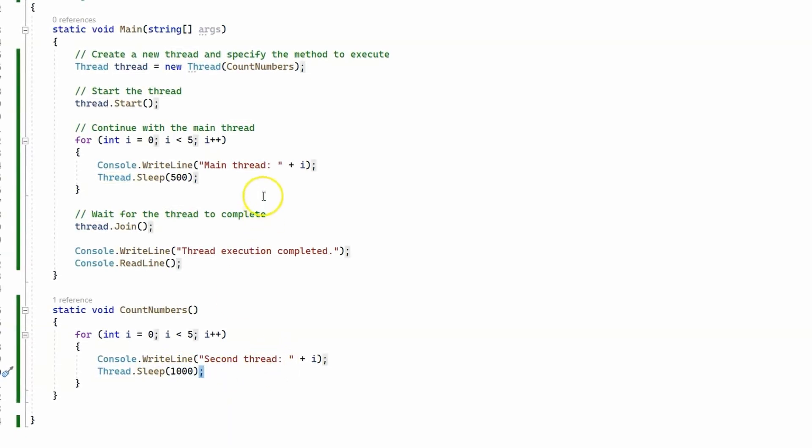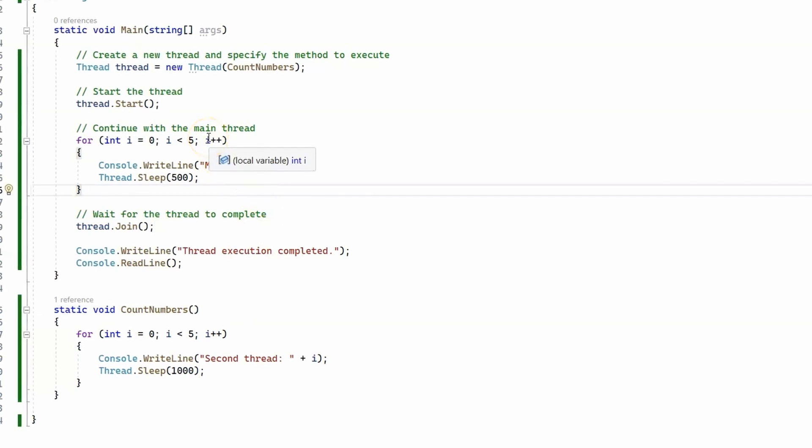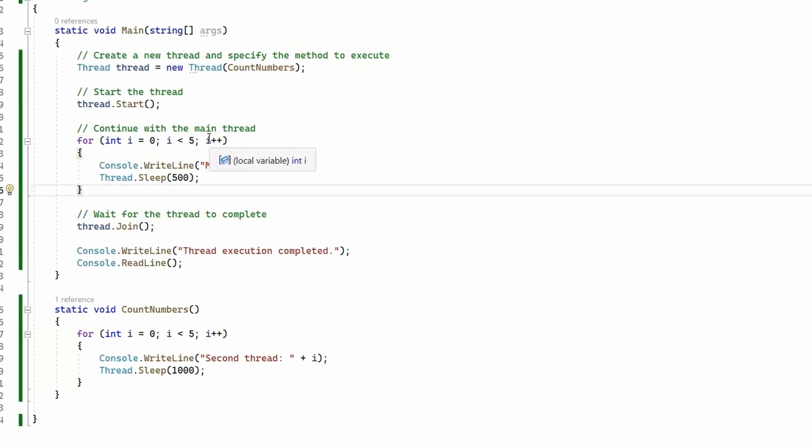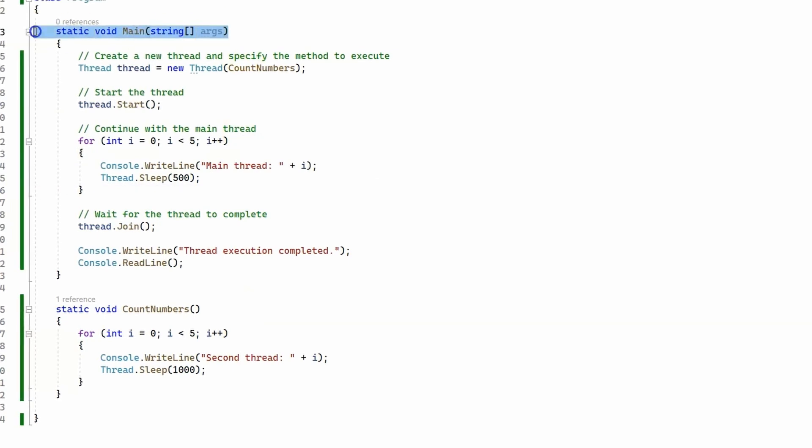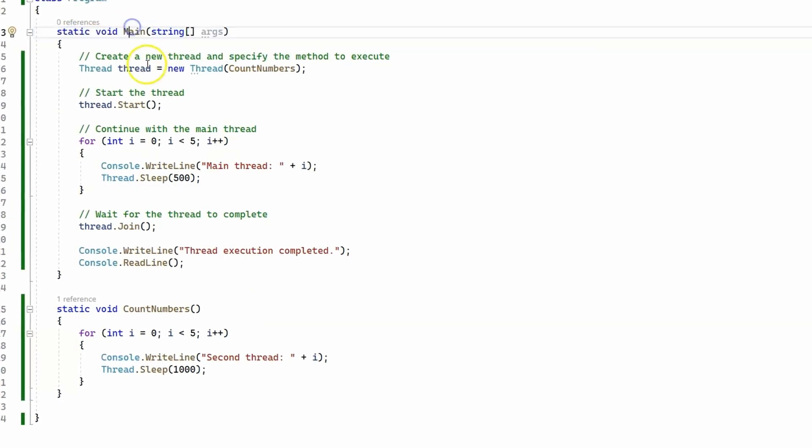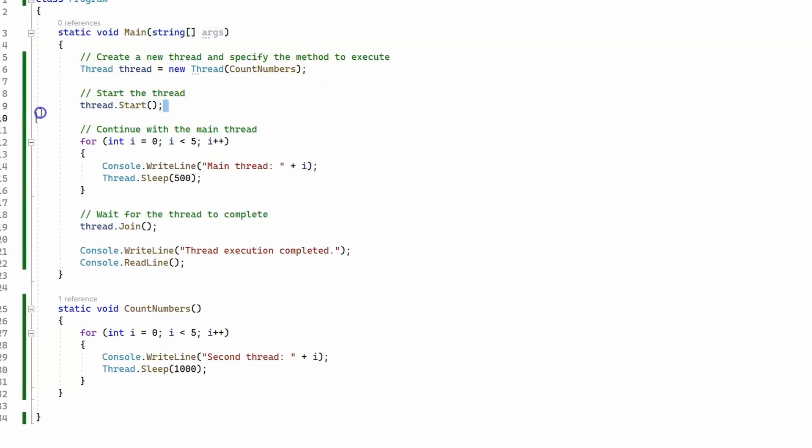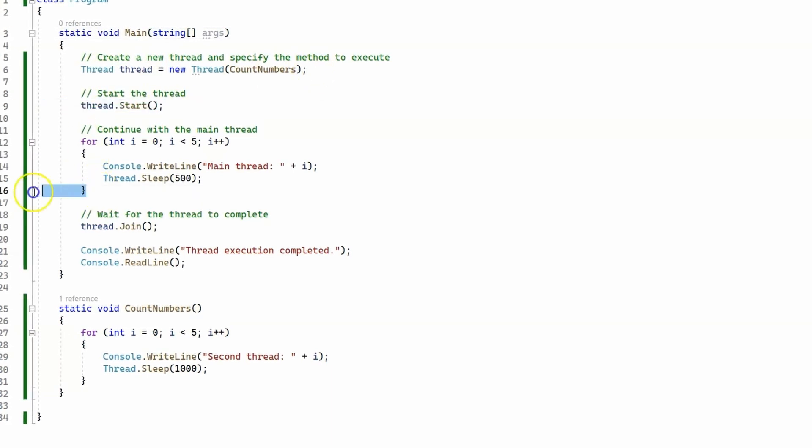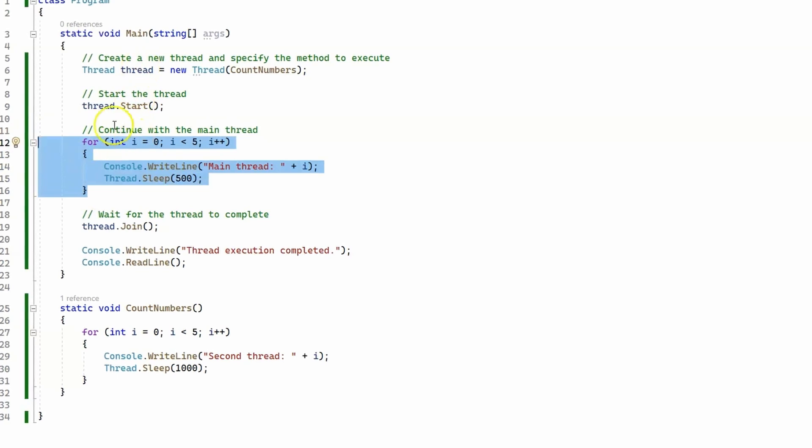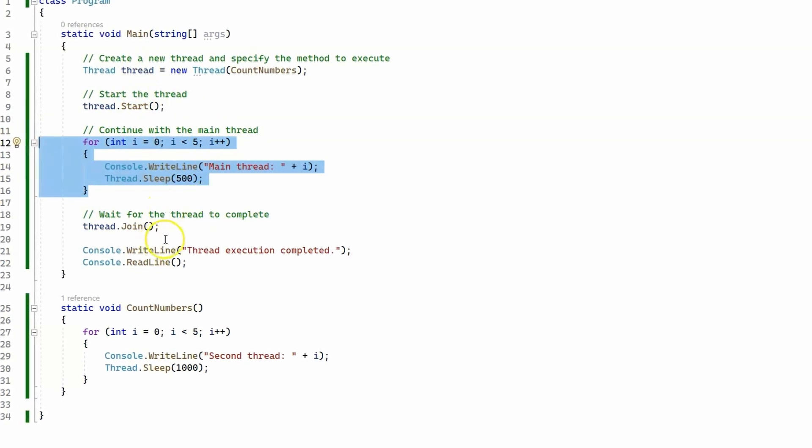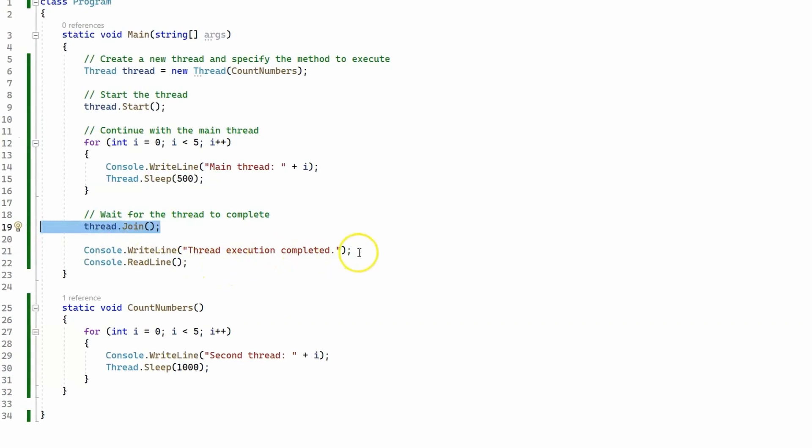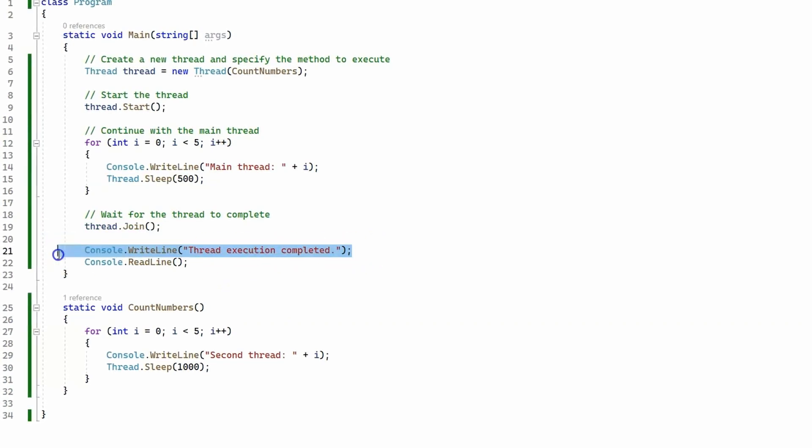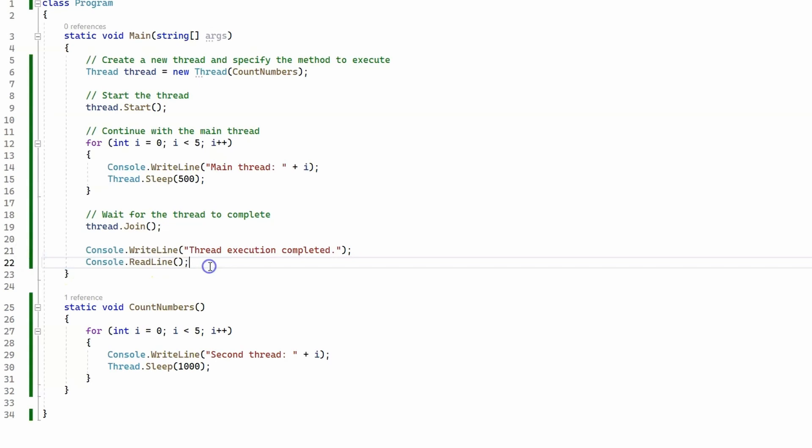So what do you think will happen if I run the program? You can see our code starts executing here, we create the second thread, we start the second thread, then we go down to the main thread which is going to execute this loop, and then we join the two threads, and then we print the thread execution completed, and the program ends here.